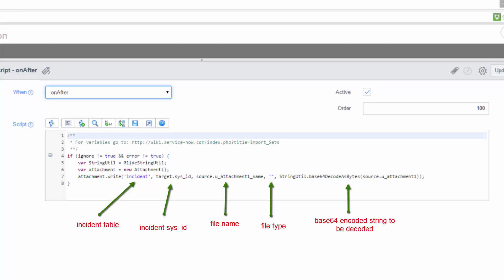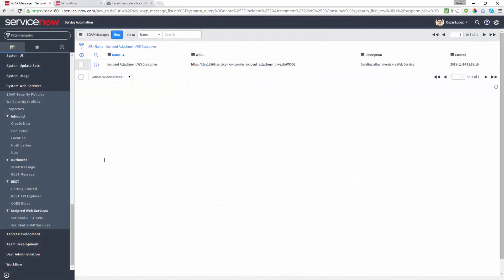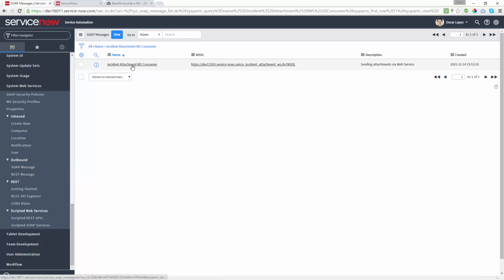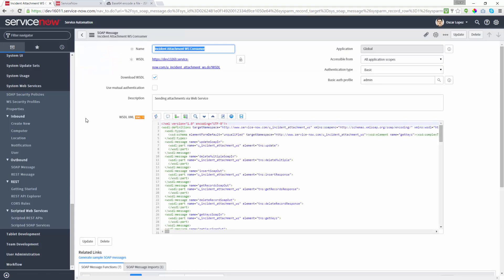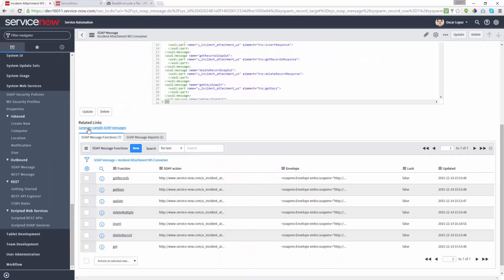That's all the third-party system is required to do in order to receive an attachment. The second instance is running Geneva — this will be the source system. We need to consume the third-party system inbound web service, so it is required to create an outbound SOAP message. I have one already created named IncidentAttachmentWSConsumer. This SOAP message has the WSDL configured from the third-party system, and all sub-message functions have been loaded. We're going to use the insert function in particular.